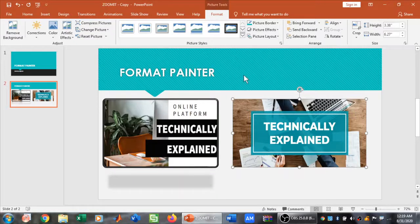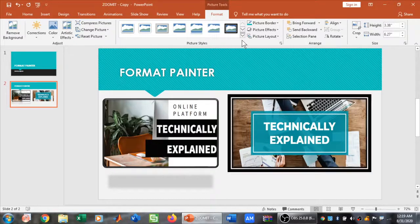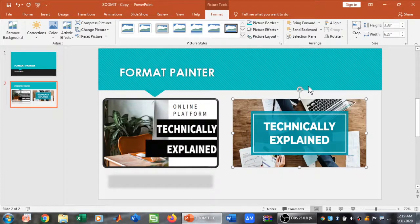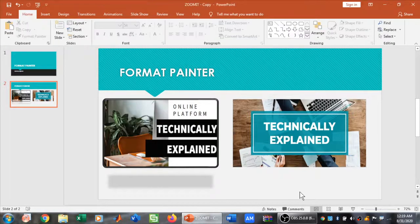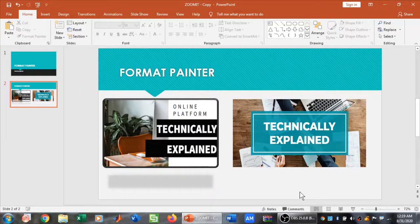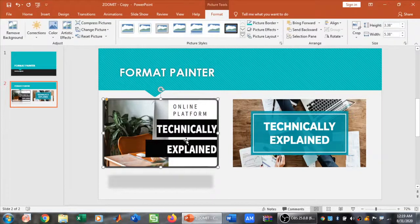To do this, one way is to click on the picture, go to Format, select the picture style, and then click on Effects and select that shadow effect. The other easy way is to use Format Painter.